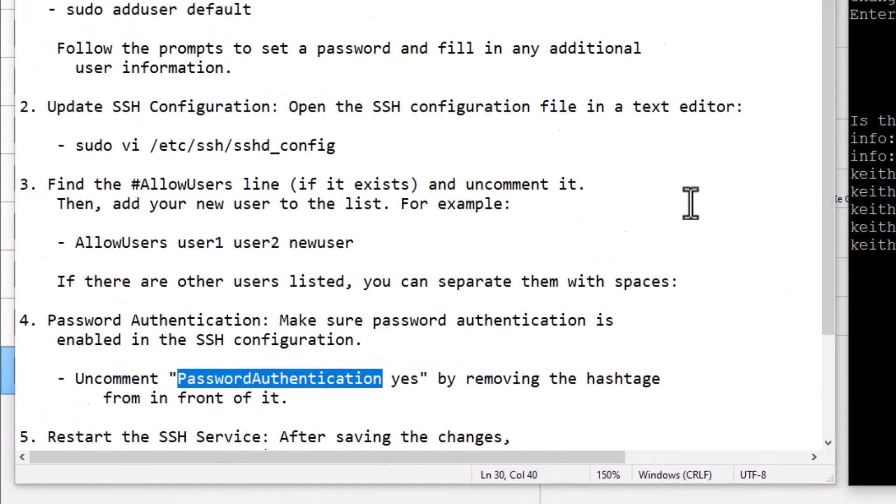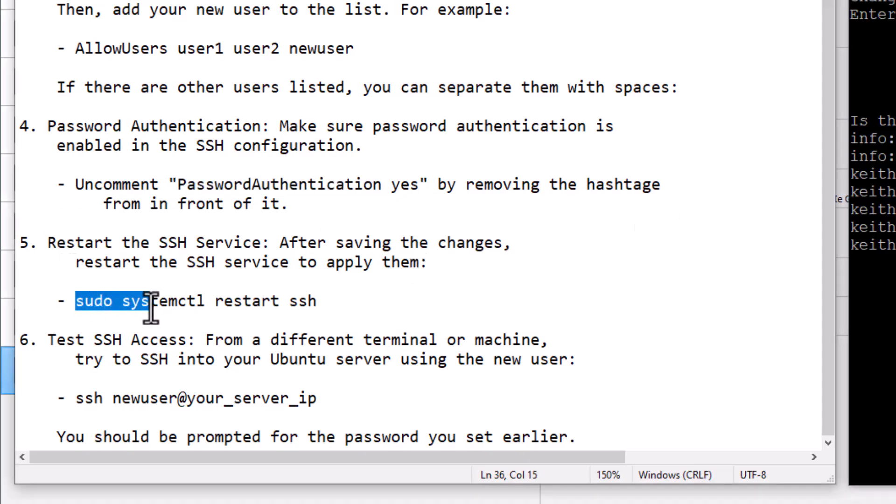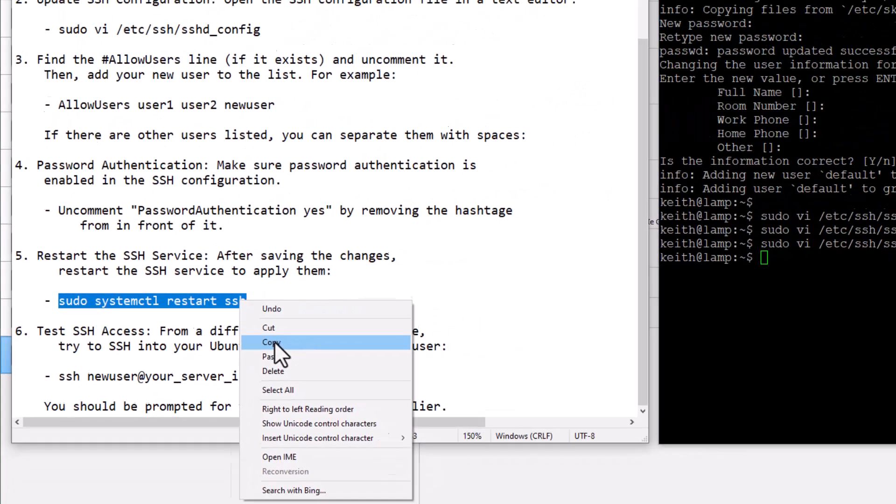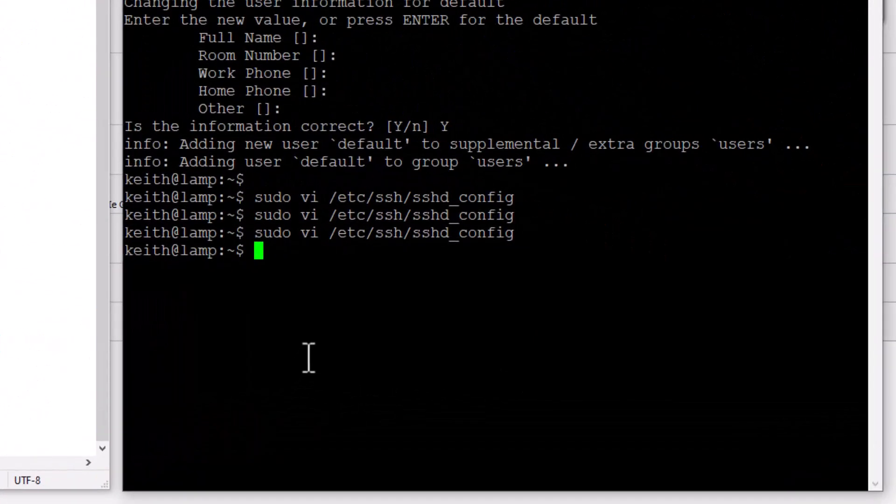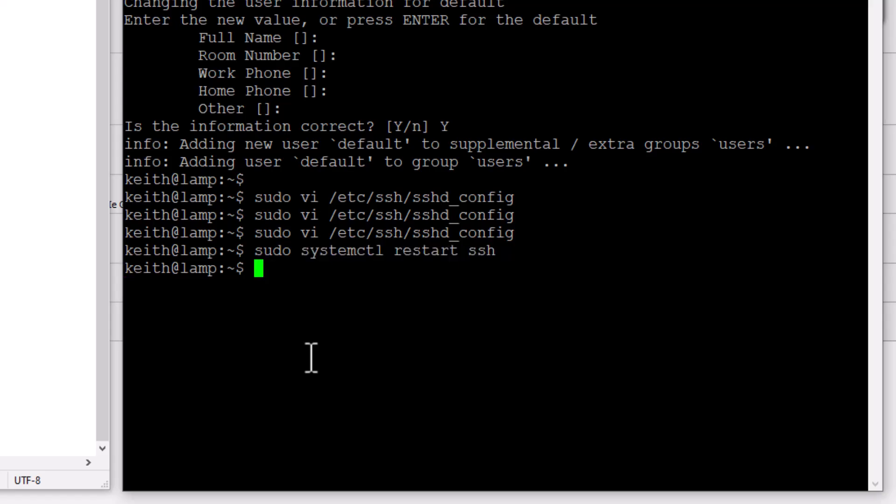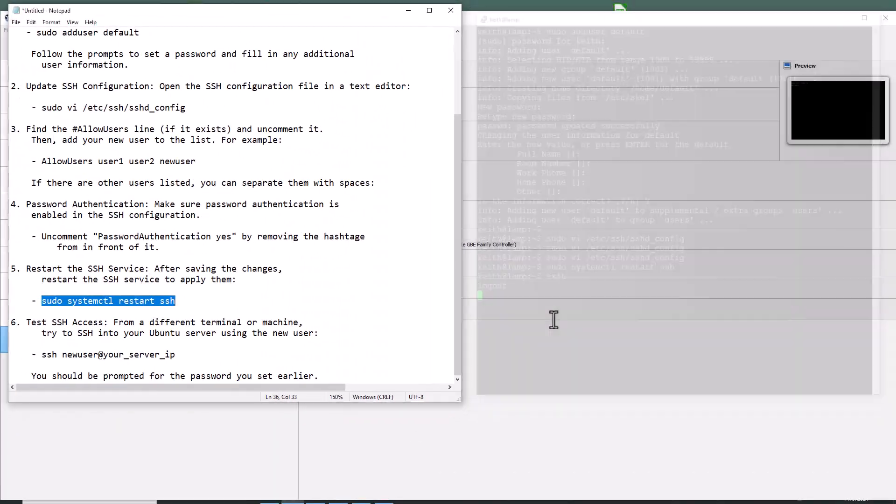We're going to restart SSH. So copy this command, paste this command. It's sudo become the sudo user system control. Restart SSH. Enter. Bam. So now to test this, what we're going to do is we're going to exit out of this. Because I'm logged in as Keith. I want to exit out as Keith.